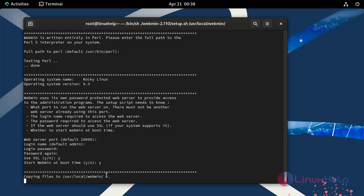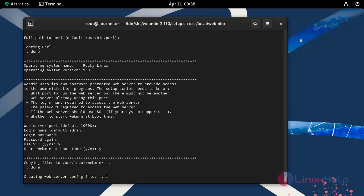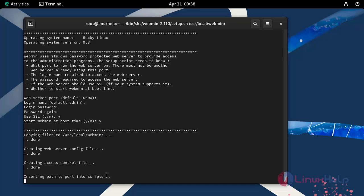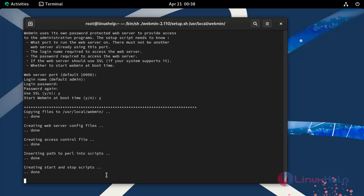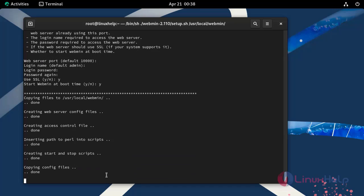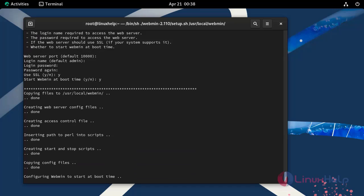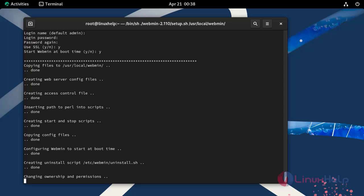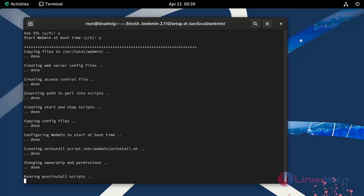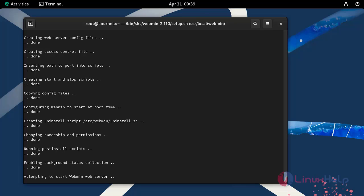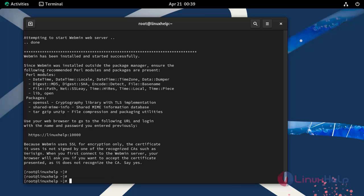It will take few minutes to complete. Now the Webmin was installed and started successfully.